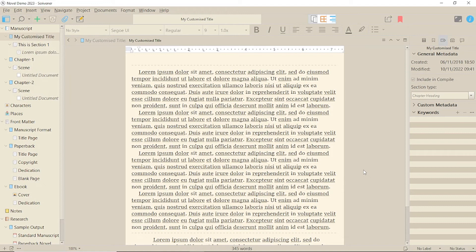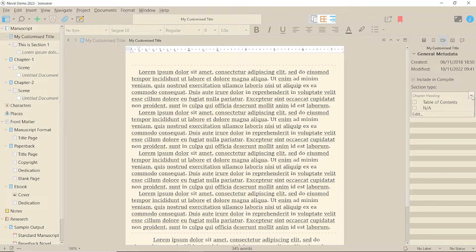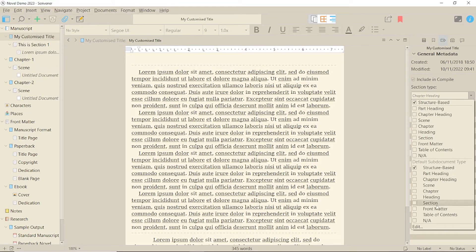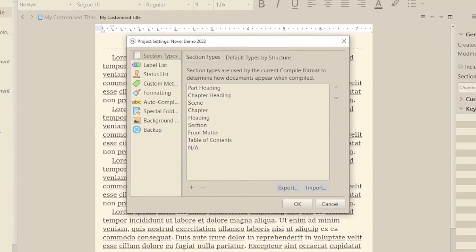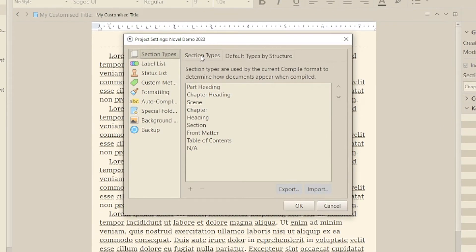So let's go to our custom metadata in the inspector and click on edit in the section types list and look at the section types tab. Here you have a list of all the section types in this template.